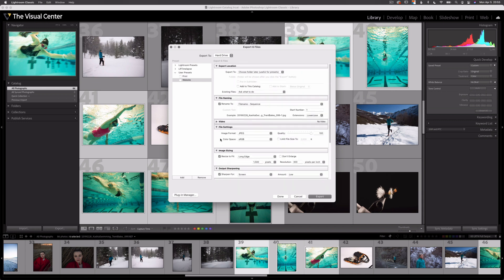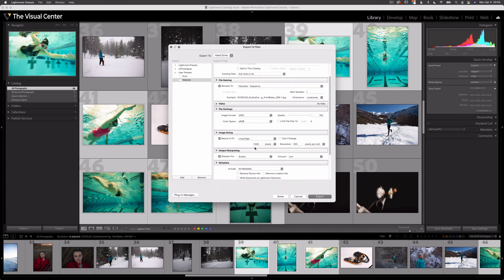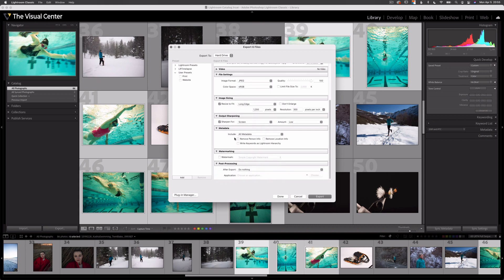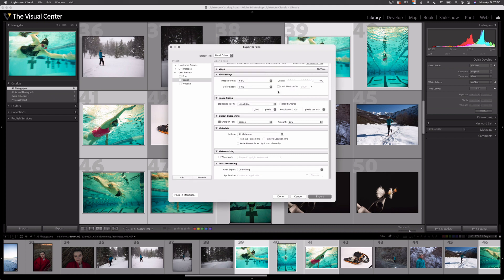Now let's create the next preset. Export location stays the same, file naming stays the same, file settings stay the same, but I'm going to resize this to 1200 pixels. Sharpen for screen, no watermark. I'm going to add this and this will be my social media export preset.